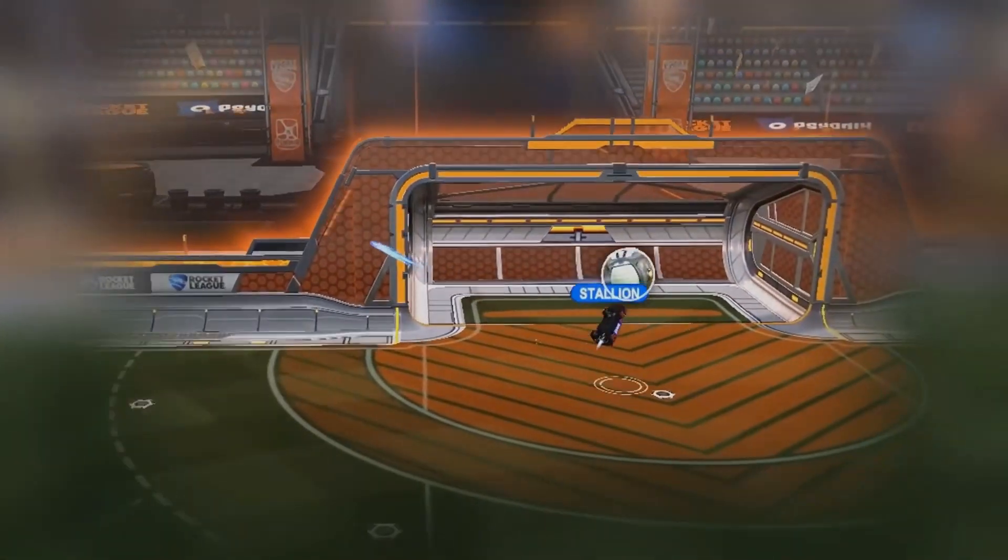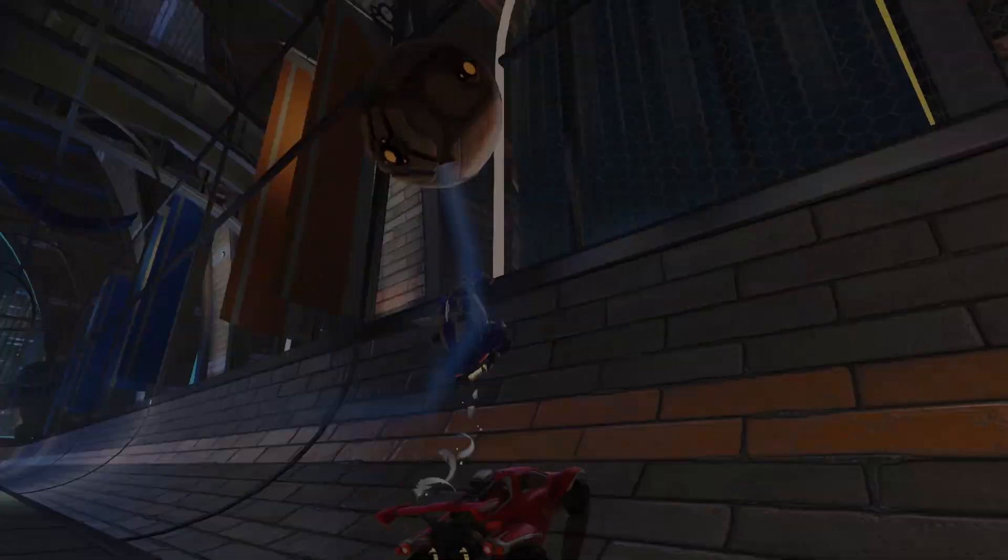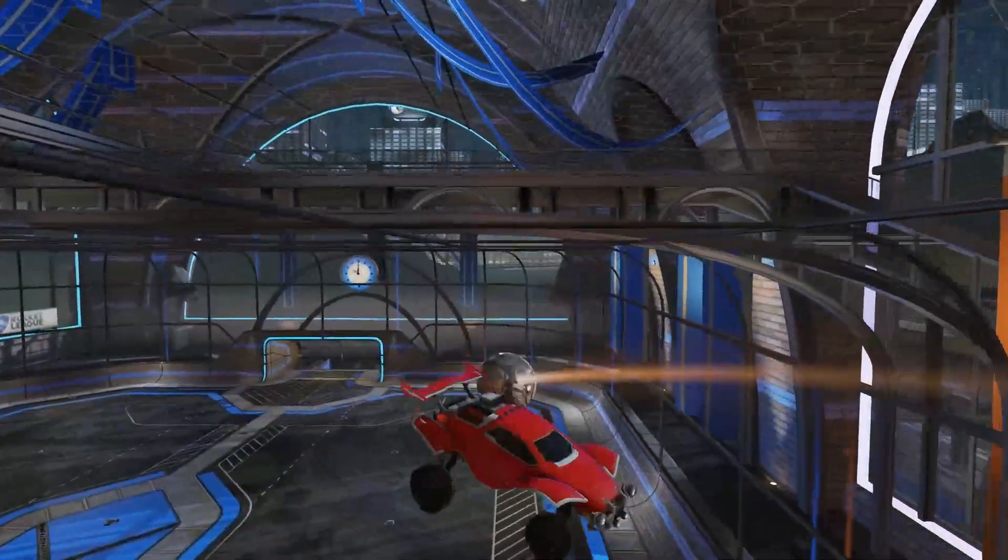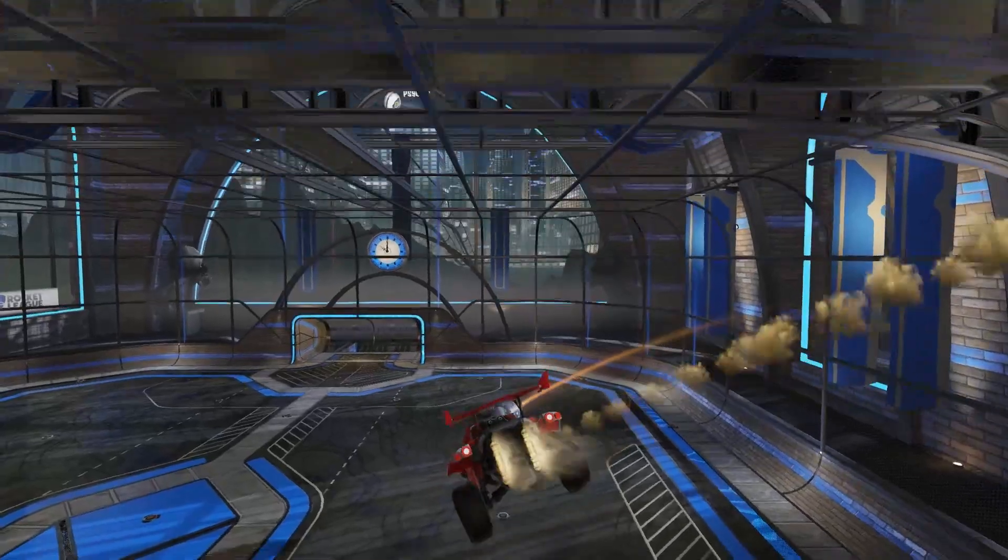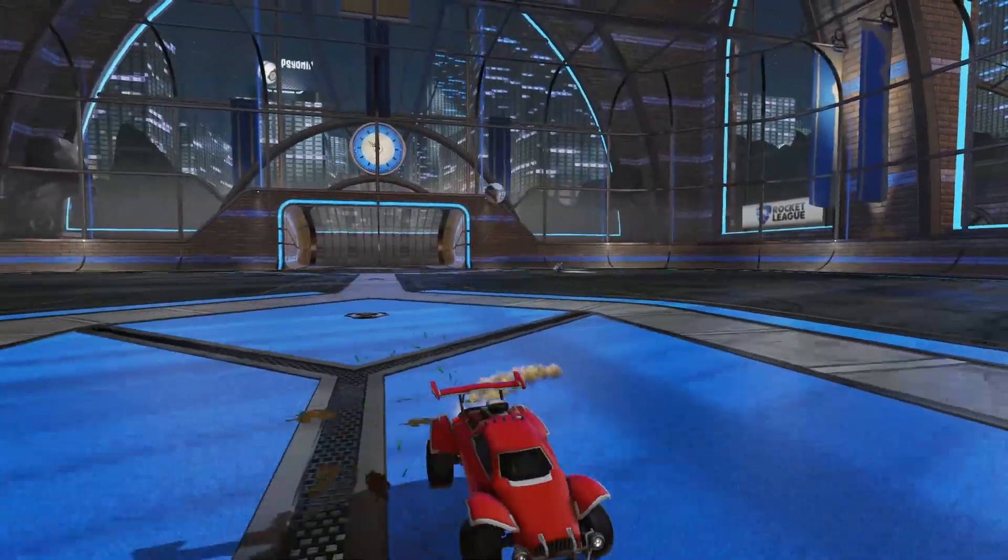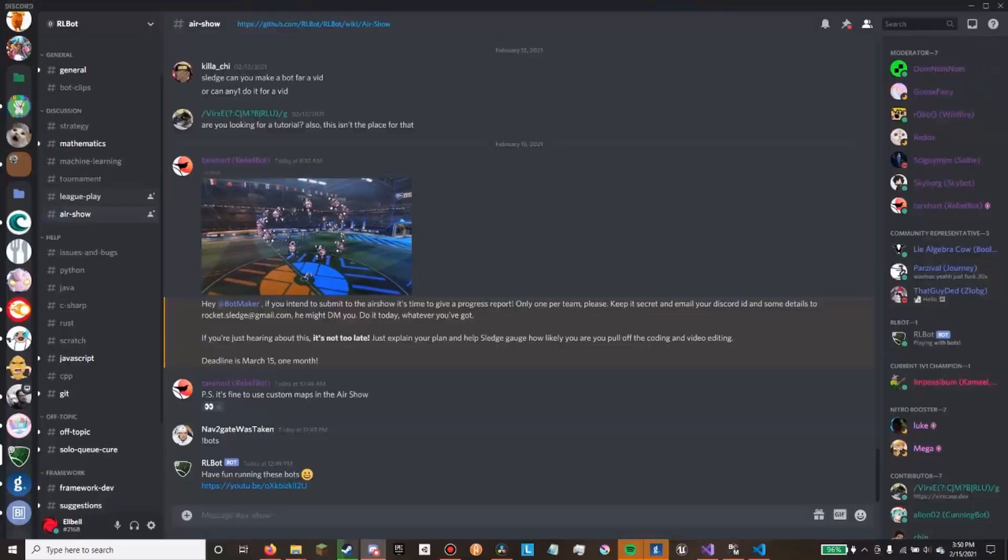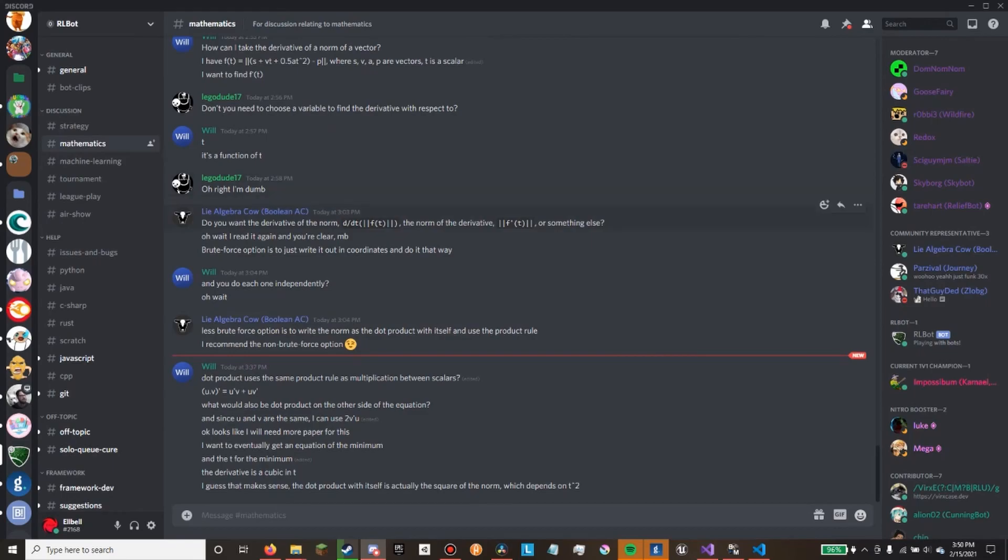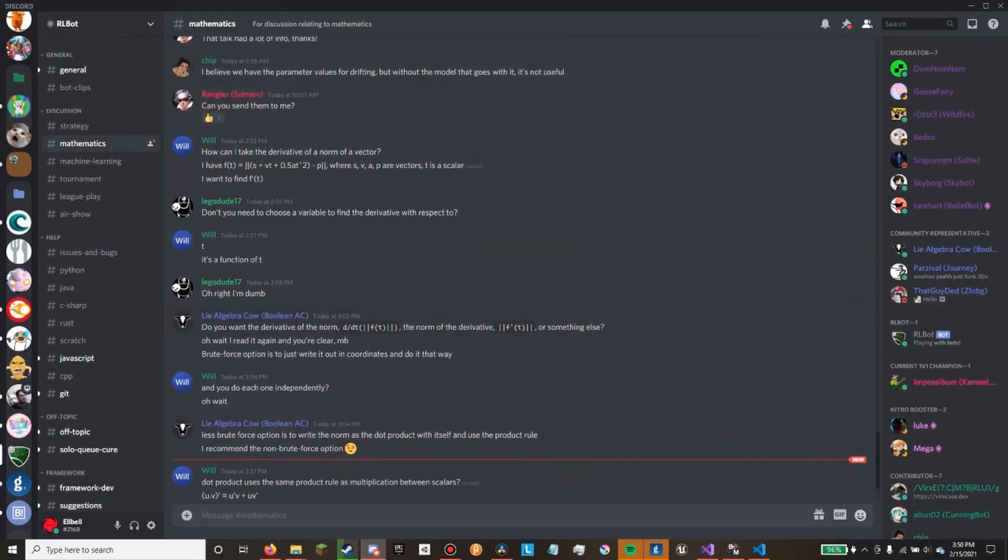Now, after seeing this video, I was inspired to try to make one of my own, since, as you may or may not know, I'm a member of the Rocket League bot community, a community of coders who create bots for Rocket League.